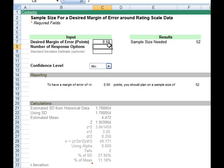So if I get, like, six on a seven-point scale, I know it would be between 5.5 and 6.5.